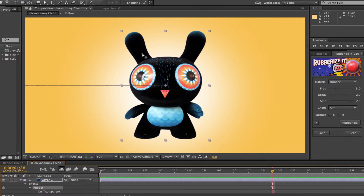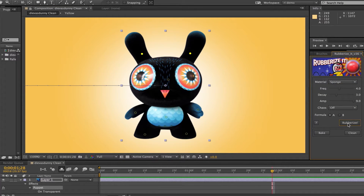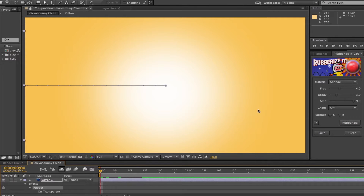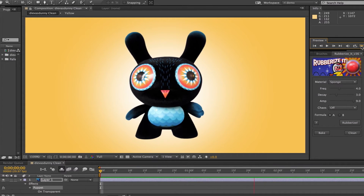Now we're going to make some changes. I'm going to go select the pins on his ears, change the materials, make it sponge, and click Rubberize It again. And we get something like this.